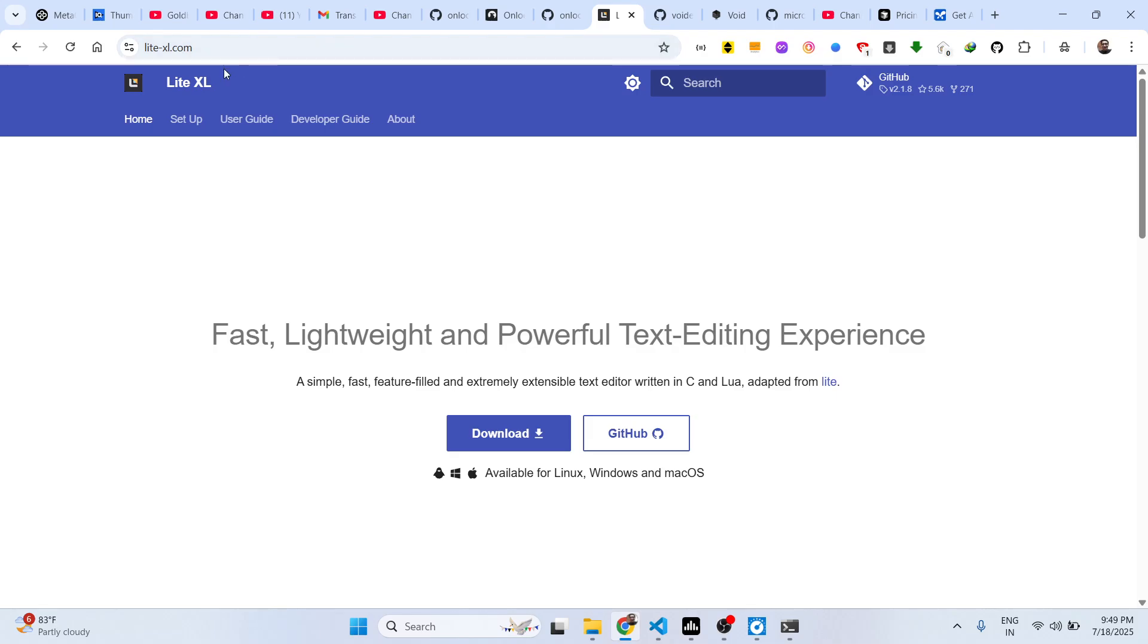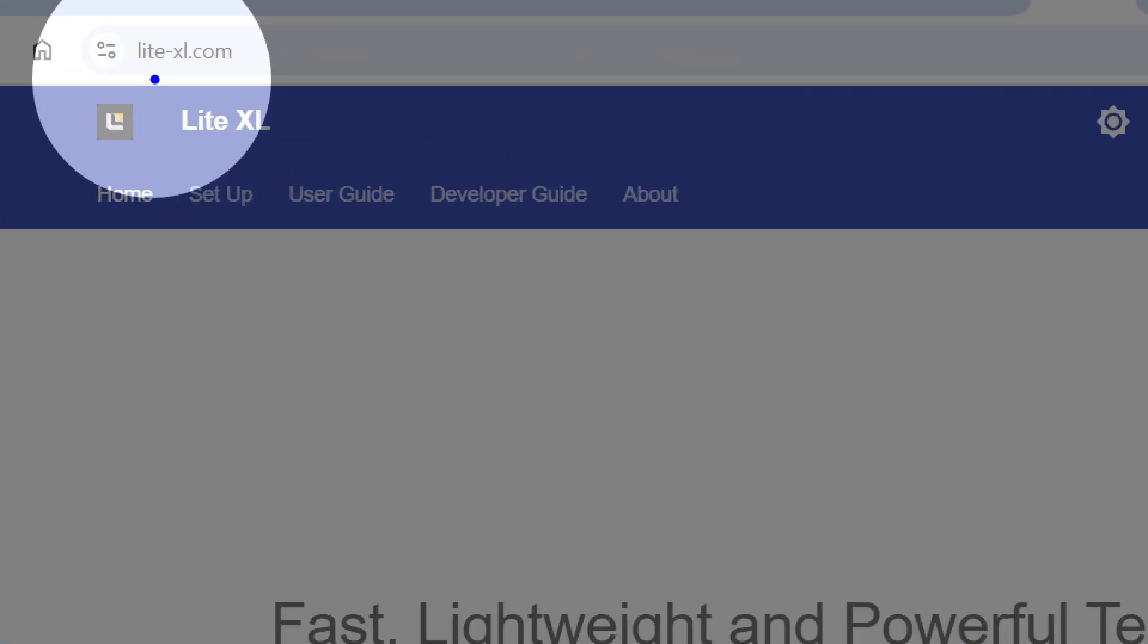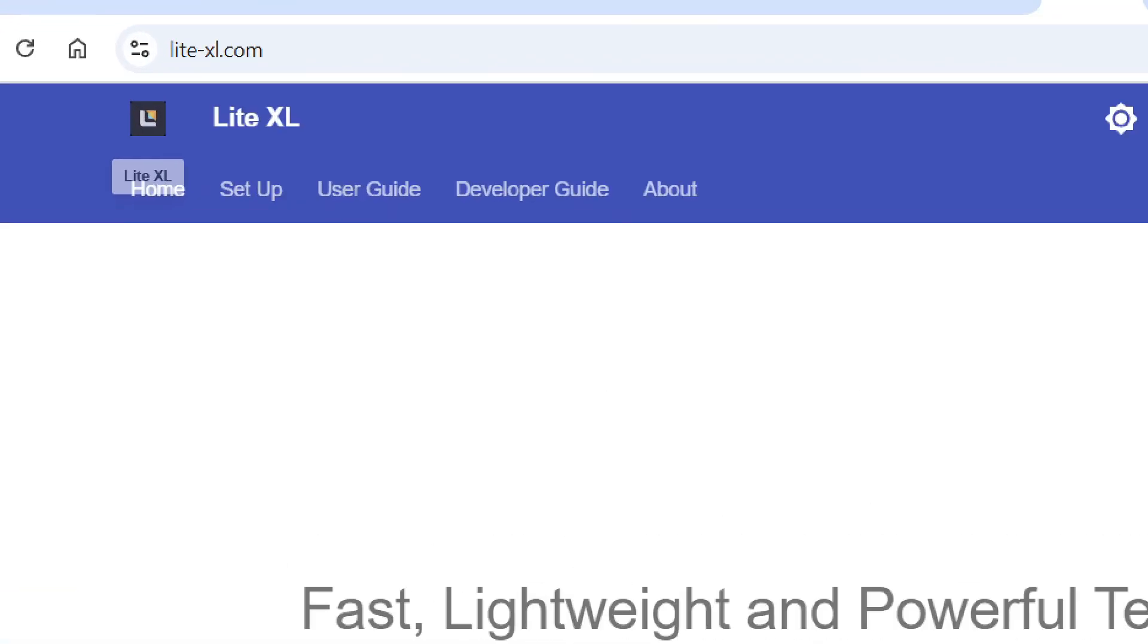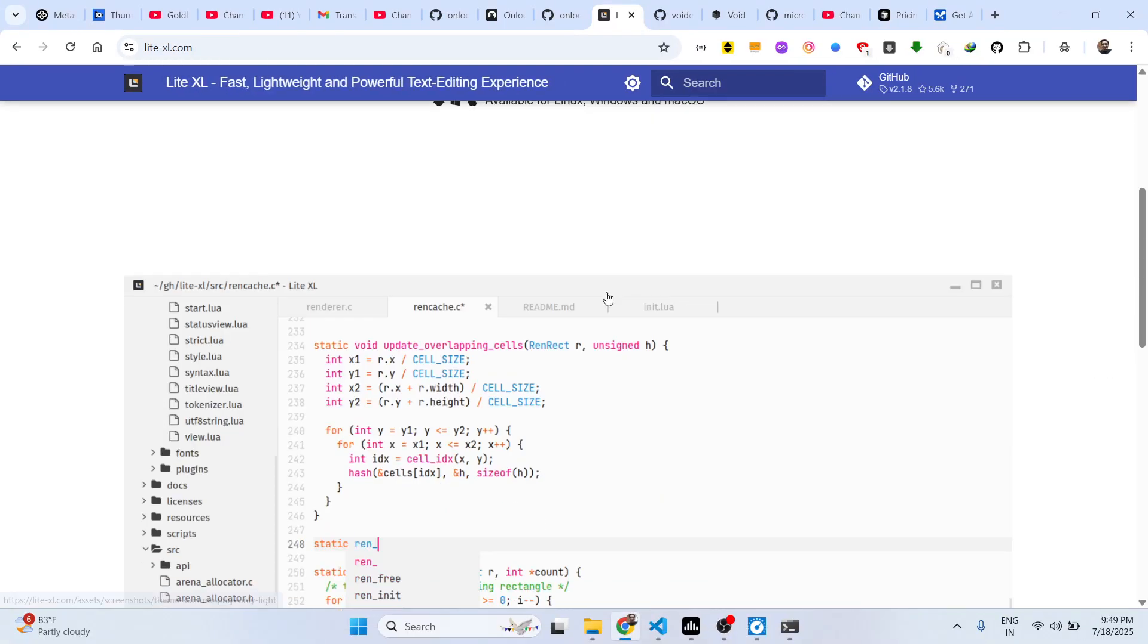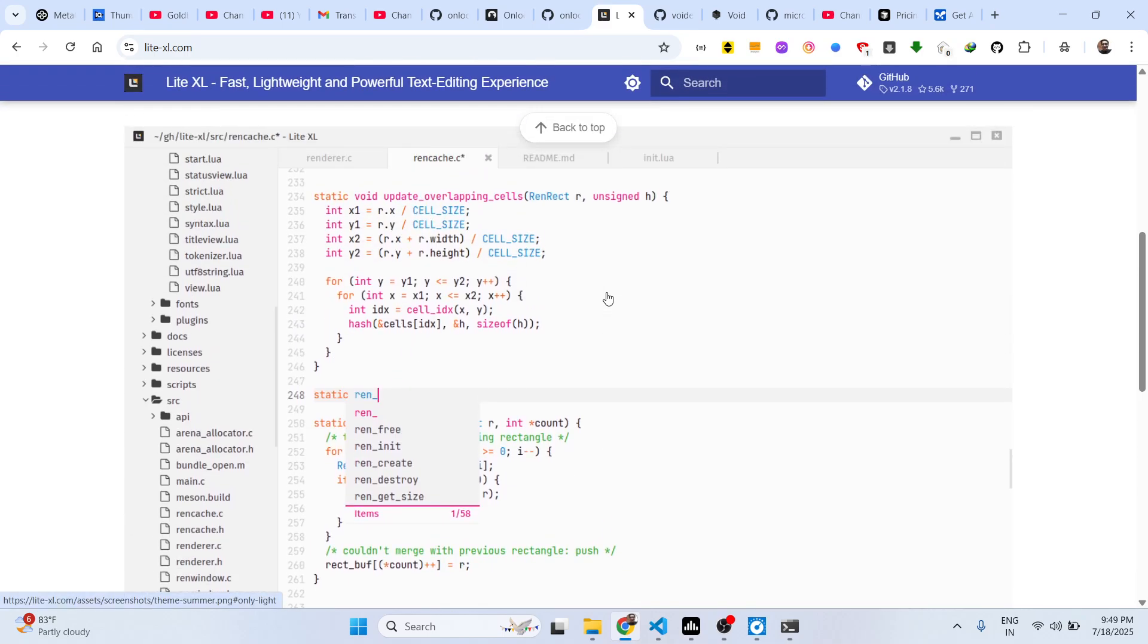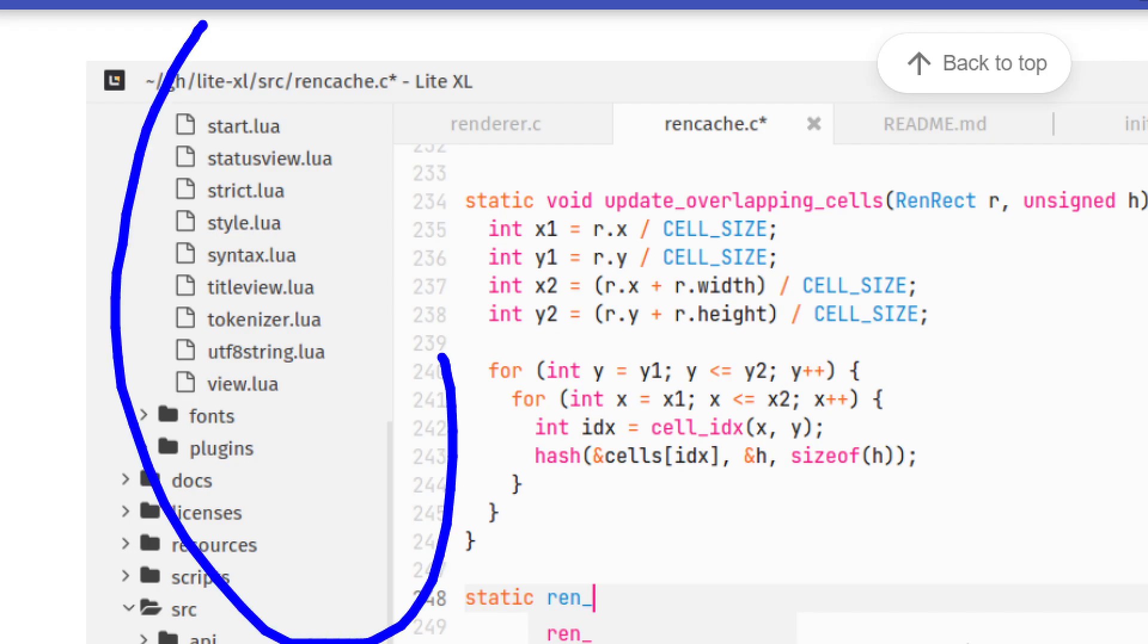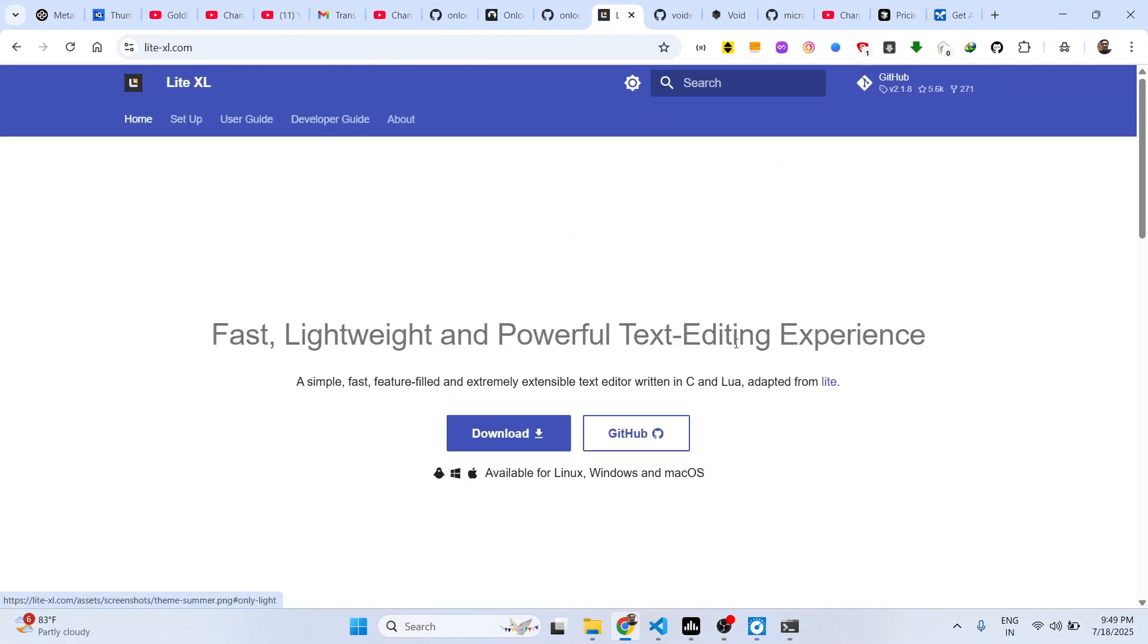It's a 5 megabyte minimalistic lightweight editor called Lite-XL. If you go to your browser and simply type lite-xl.com, you will land on this interface. As you can see it has all the syntax highlighting for all programming languages and the size is only 5 megabytes.